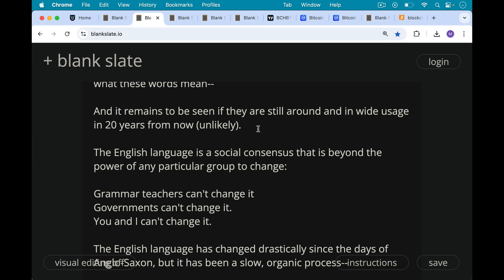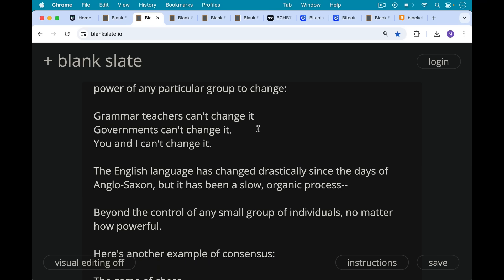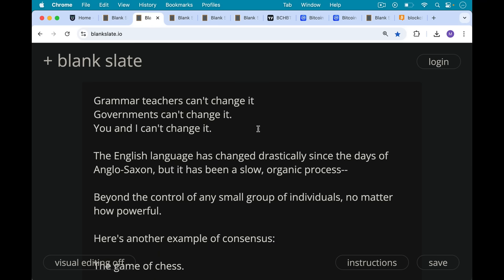Grammar teachers can't change it. Governments can't change it. You and I cannot change the English language. The English language has changed drastically since the days of Anglo-Saxon through Middle English, through Shakespearean Elizabethan English, on and on to the 20th and 21st century. But it's been a slow, organic process that's beyond the control of any small group of individuals, no matter how powerful.